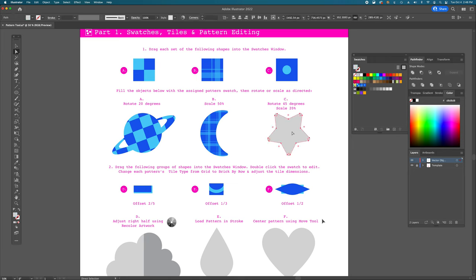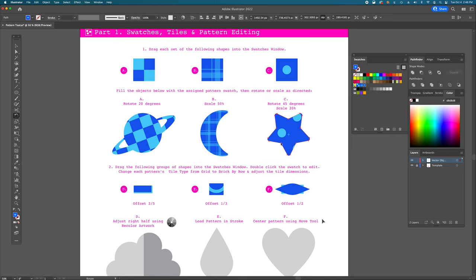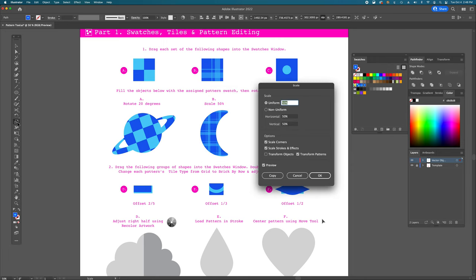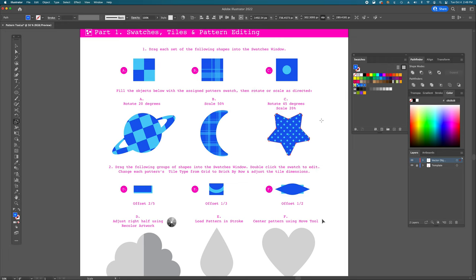For the star shape, fill it with pattern C — the dot pattern. Then double-click rotate, set 45 degrees, make sure transform object is not selected. Then double-click scale, set 20%, uniform, transform patterns only, and hit OK. It creates a cute little grid of polka dots. All three patterns we dragged in loaded with default grid tile settings — objects laid in rows and columns organized by a grid.